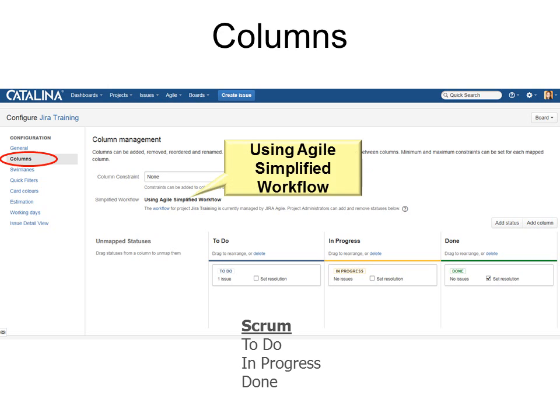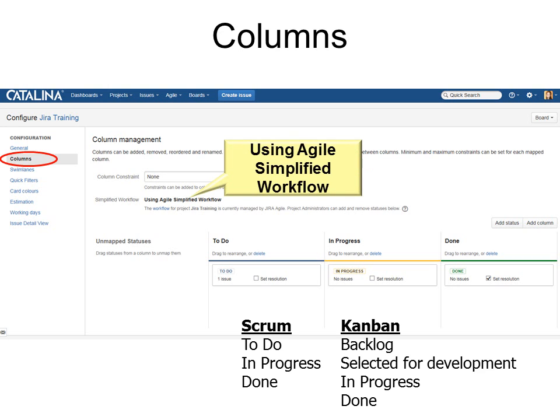So let's say we want to configure our columns. Click Columns and you can see that we have used the Agile simplified workflow — that means there are only three things: To Do, In Progress, and Done. In Kanban there are four: Backlog, Selected for Development, In Progress, and Done. That's the difference between Scrum and Kanban in the simplified workflow. Remember, Scrum is based on a sprint or timebox, while Kanban is open-ended.